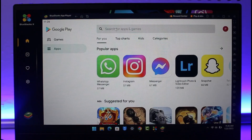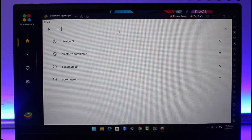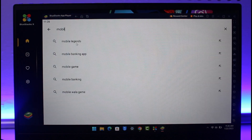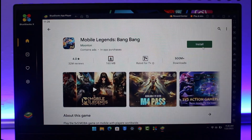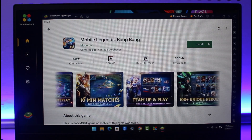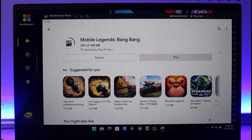This is an Android emulator that will help you run any Android applications on your PC without any problems, as long as your PC is strong enough. In the search box, just type in 'Mobile Legends.' Once you do, you should be able to find the game. Go ahead and install it — just click on the Install button.